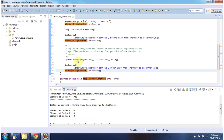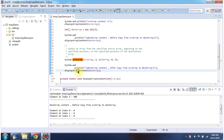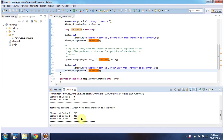Then I am calling the arraycopy method of the System class, passing the source array. And here you can see the output — the destination array after copy shows 700, 800, 900.